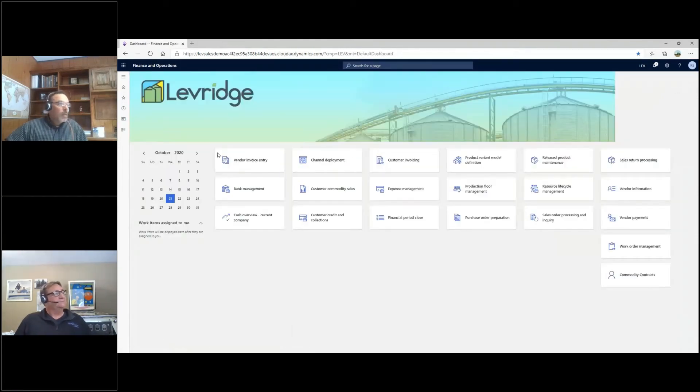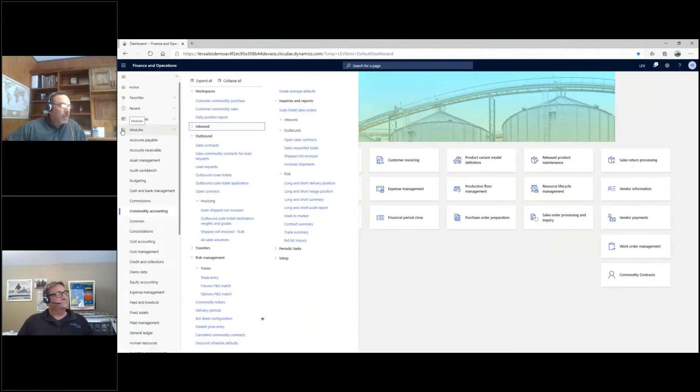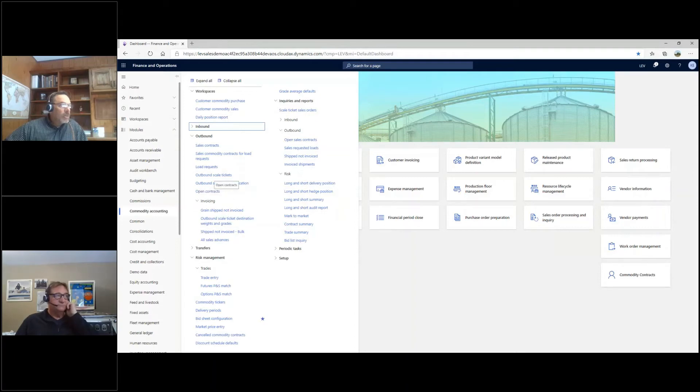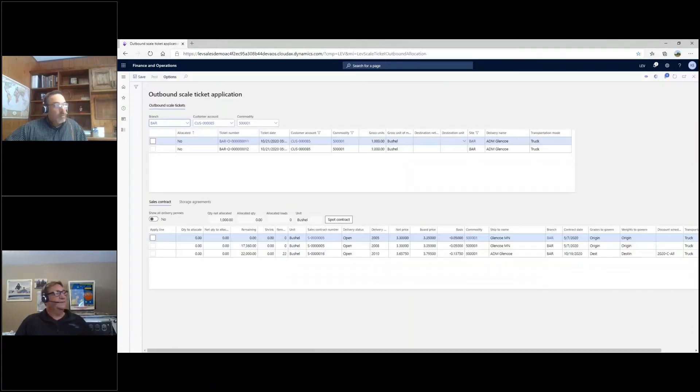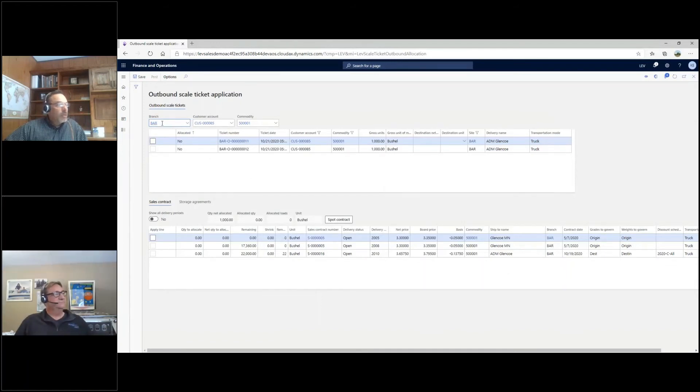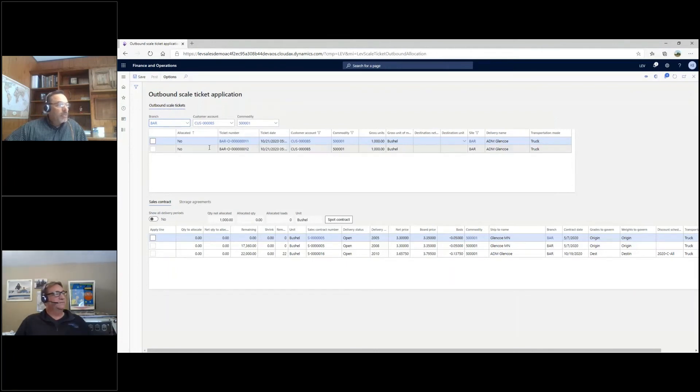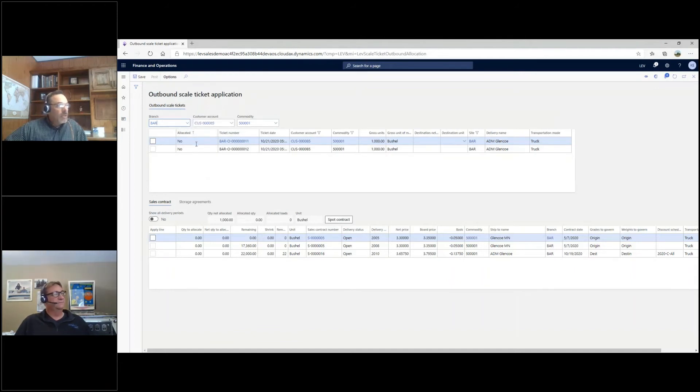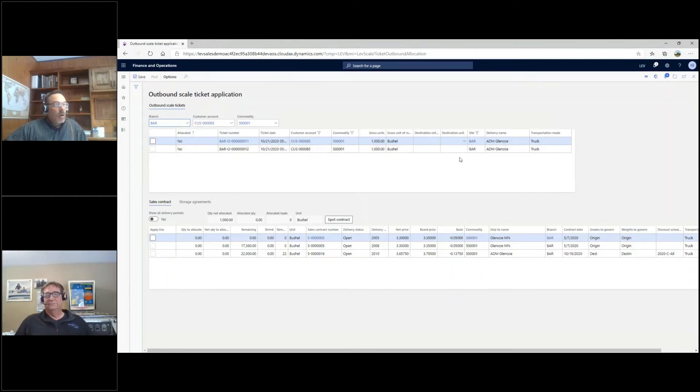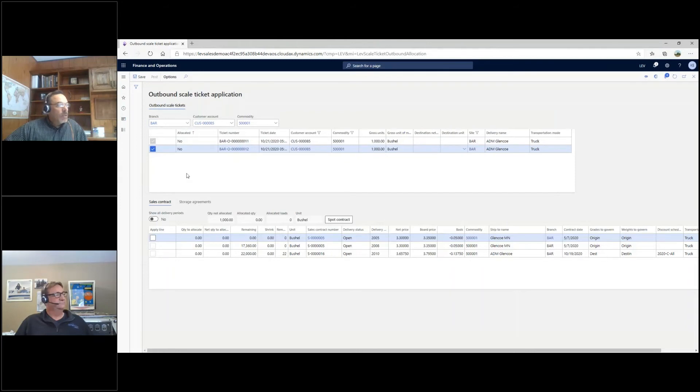The next process, very similar to the inbound side, is the outbound scale ticket application window. If we open this up, you can see that I can define it by branch, by customer, by commodity. Show me any tickets that haven't been assigned to a contract or other process on the shipment side. You can see underneath the column says allocated and both labeled no. So I can see these tickets, I know when they were shipped, know the quantities. If I want to apply those, select the check box and come down here.